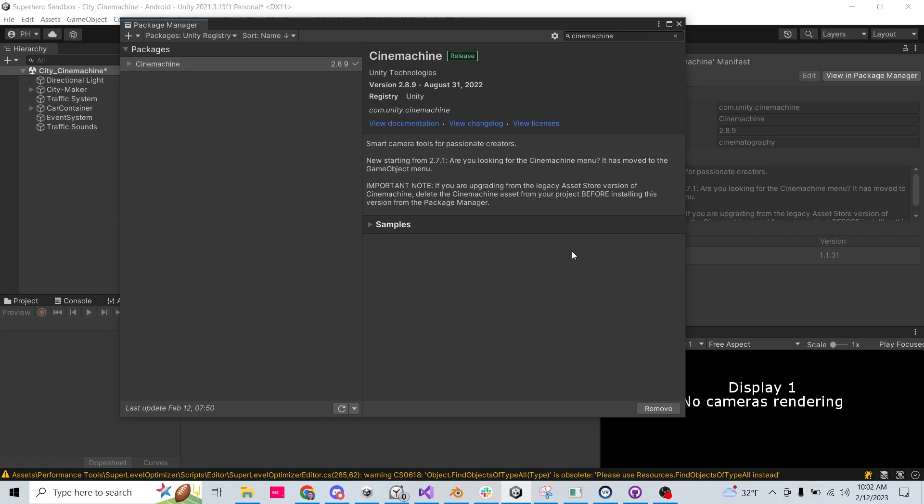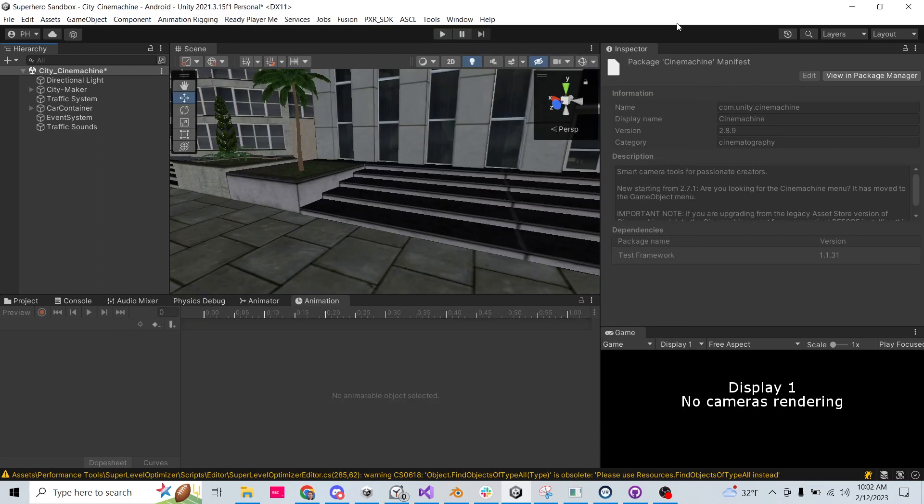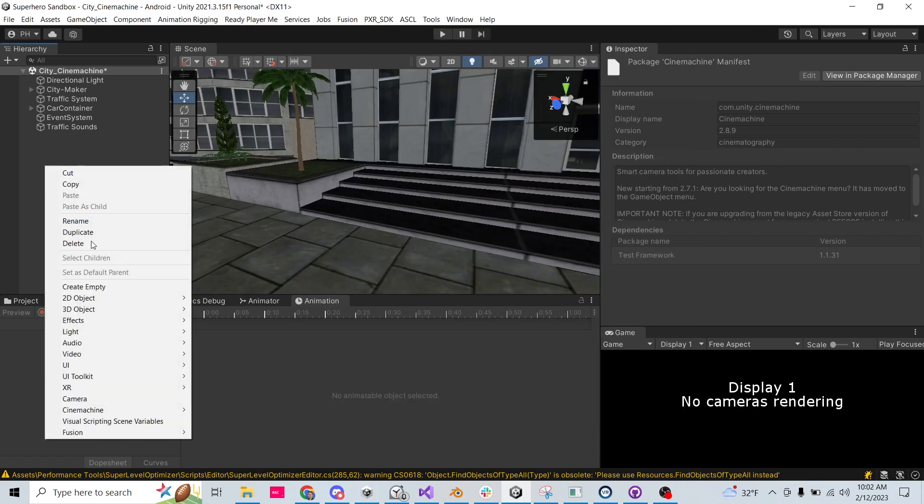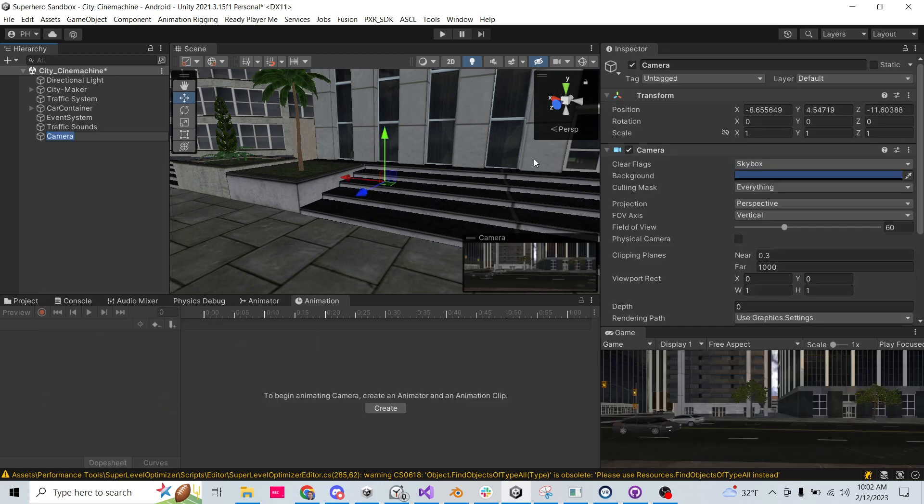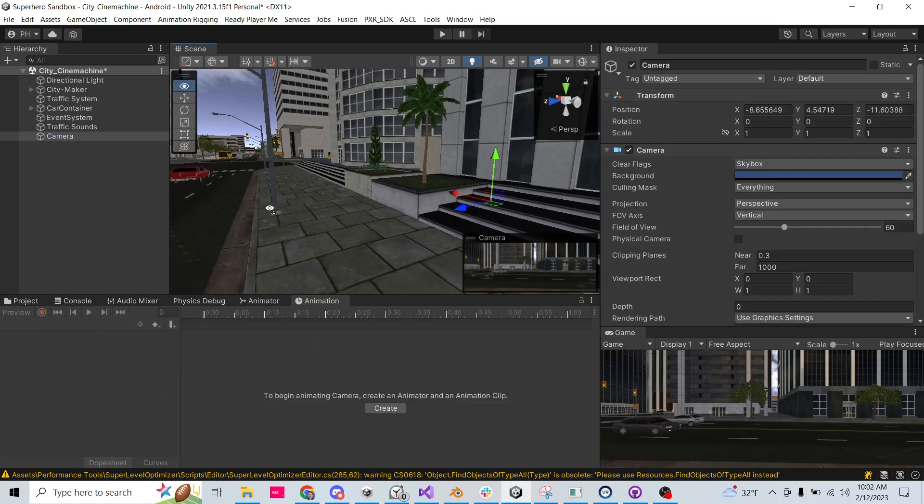That takes a couple minutes. I paused while it was installing, so Cinemachine is now installed. One thing my scene doesn't have is a main camera, so let me go ahead and add a camera, because you have to have one real camera in the scene.